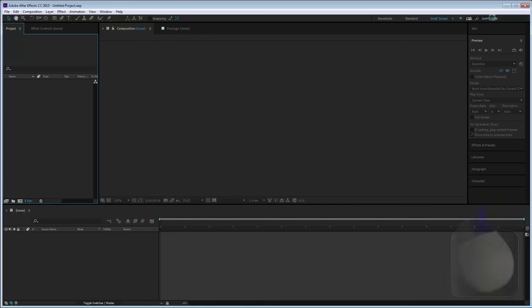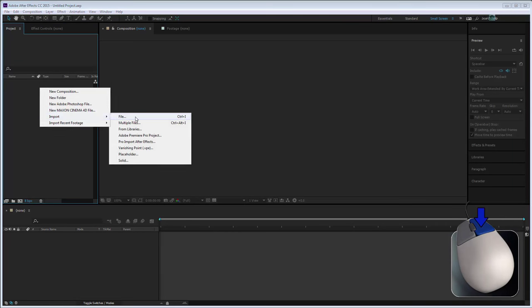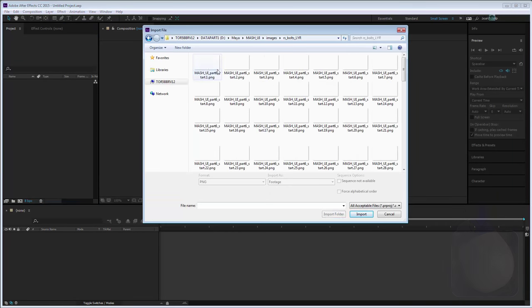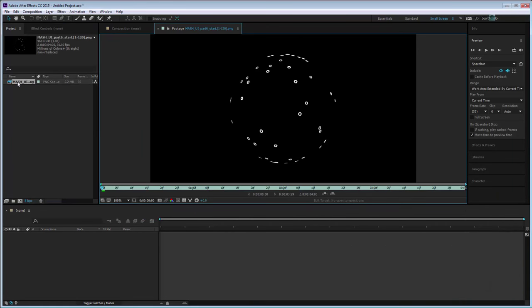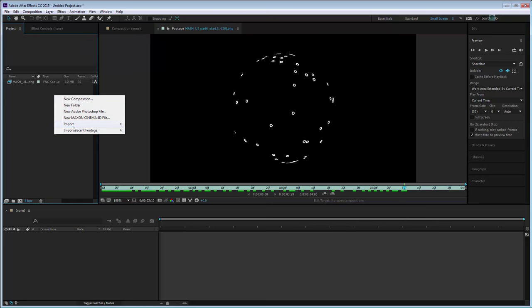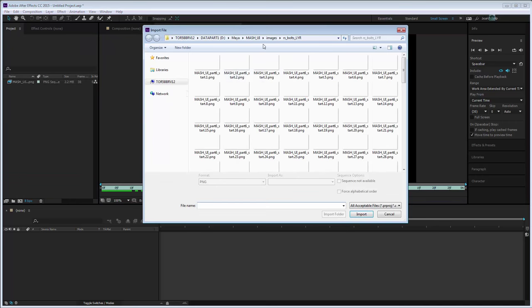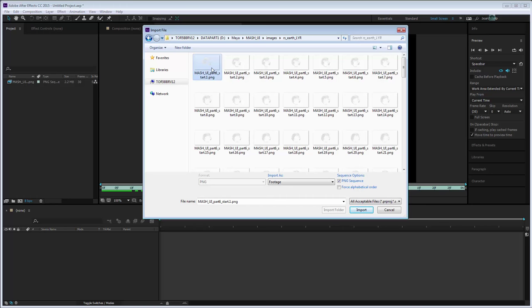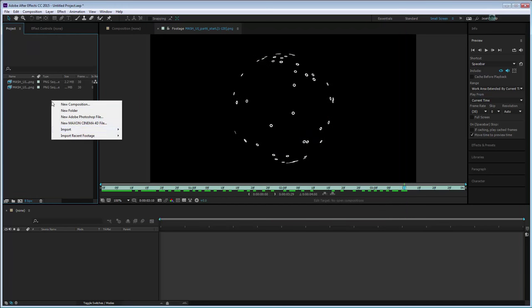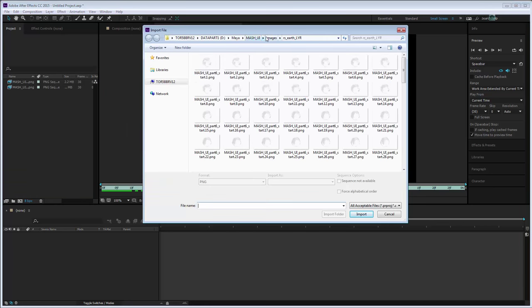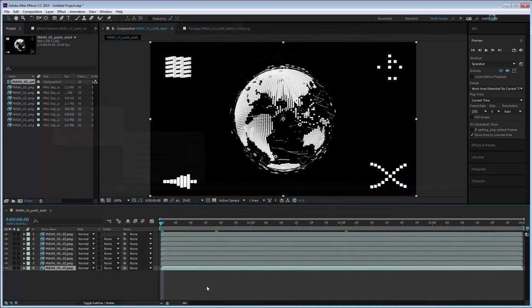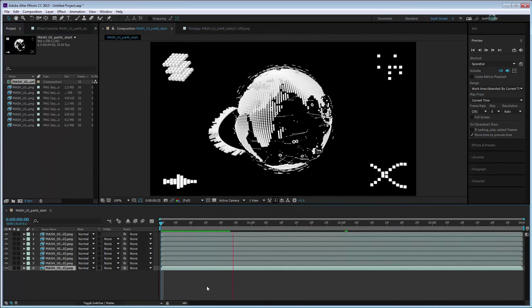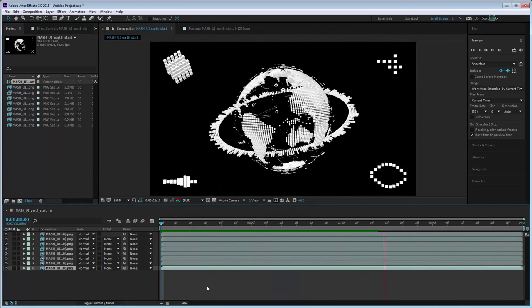Now we can import them into Adobe After Effects, or the finishing software of your choice, one layer at a time. From here, we can add our color and 2D effects.